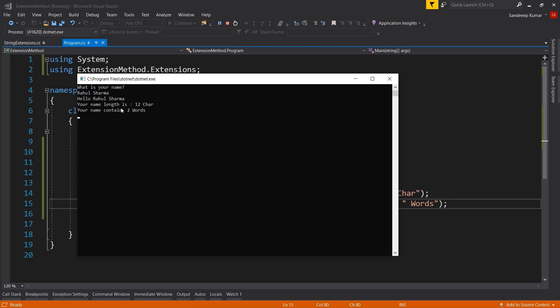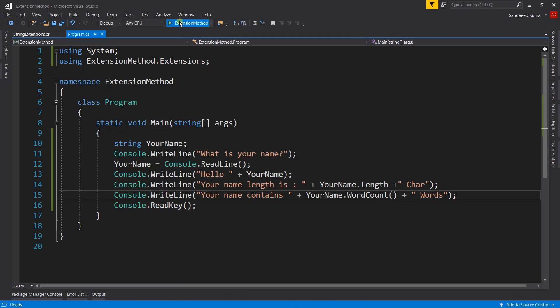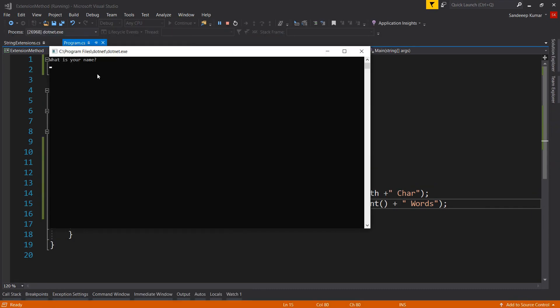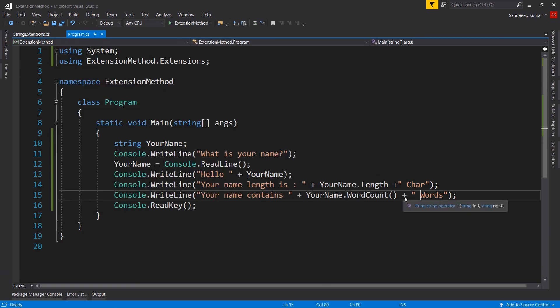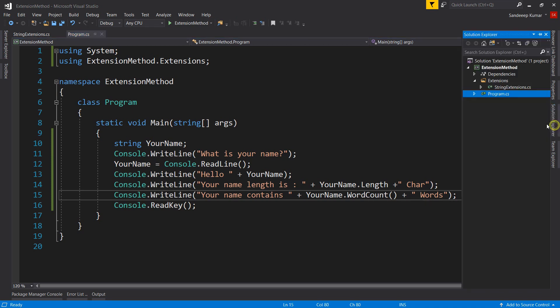But there is a bug in this application. Rerun the application and this time try adding multiple spaces in your name — it's showing 7 words. To resolve this, we need to replace multiple spaces with a single space. Let's do that in our extension method. There are many ways to remove multiple spaces from a string, but regular expressions work well with very few lines of code.